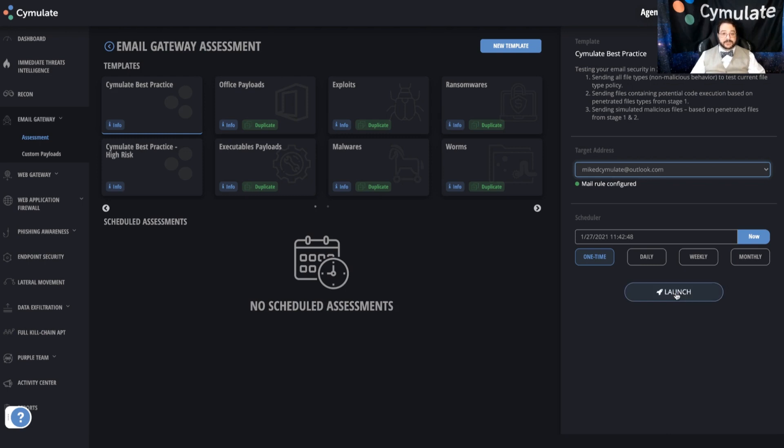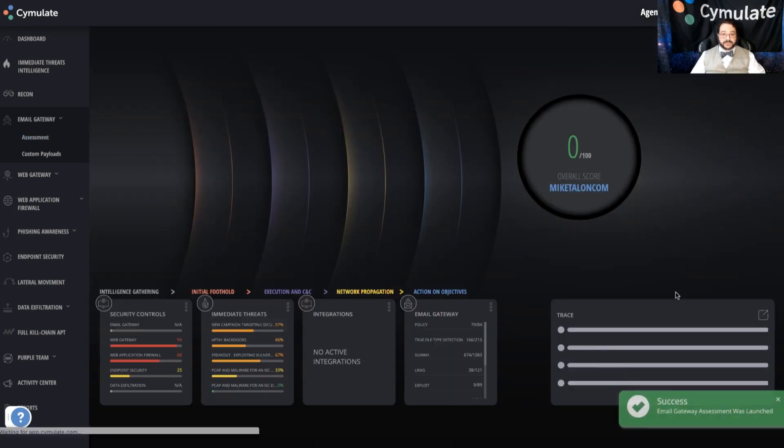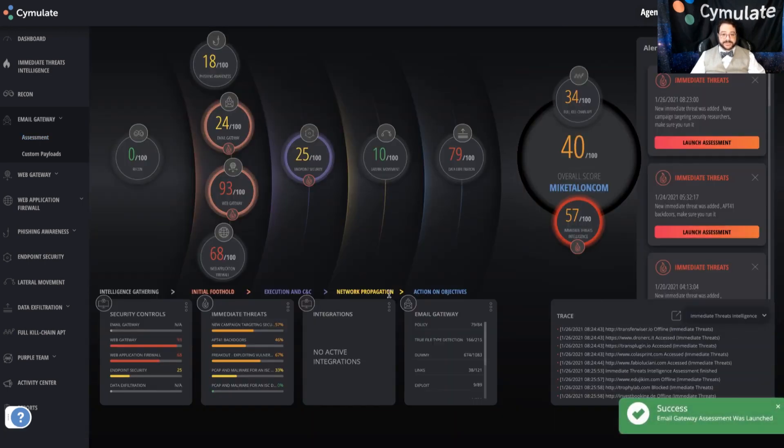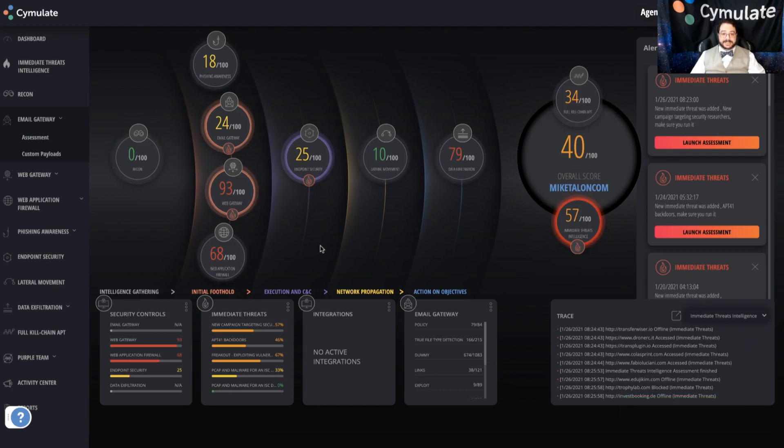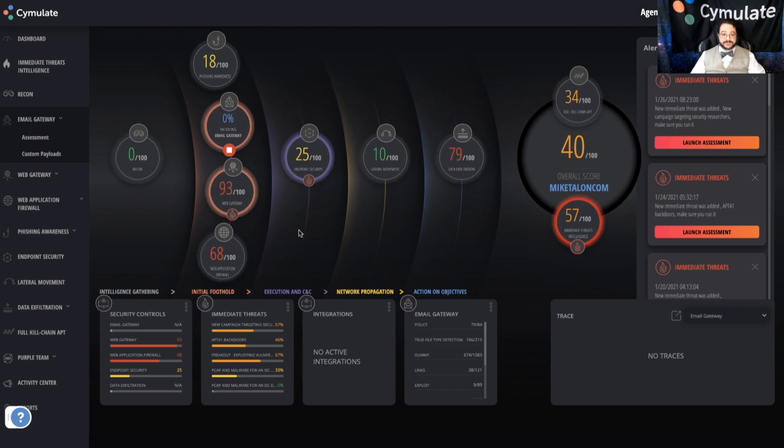Then you'll hit launch and the system will take it from there. And in a few seconds, we'll actually see that the email gateway vector is starting a new assessment and we'll start getting a percentage run, as you can see here, count up to 100% and the completion of the simulation.